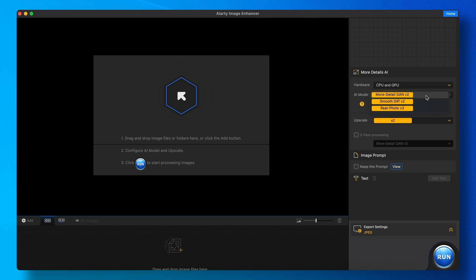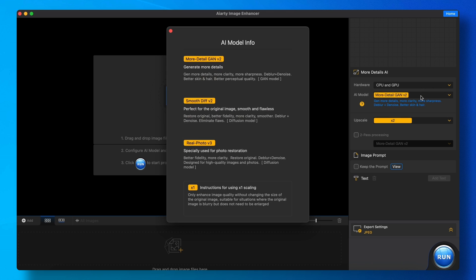Then over here, you can select the AI Upscaler model you want to use. All of them are good, but I use this one, so let's select that.